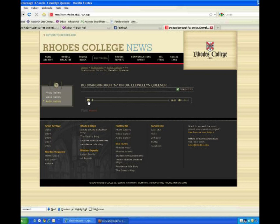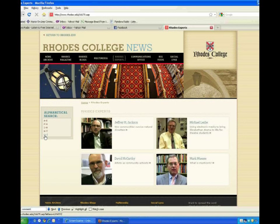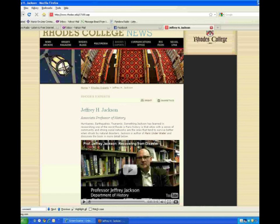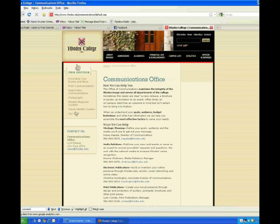Next, we have all of our Rhodes experts compiled into one area. You can search them alphabetically. Each profile page can be printed and shared, and at the bottom is media contact information. The next page is the home of the communications office. There's a wide variety of options available for promoting your events and contacting our staff.